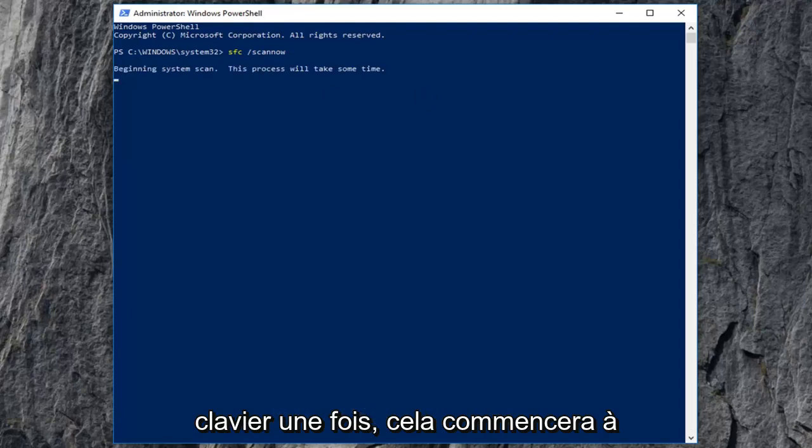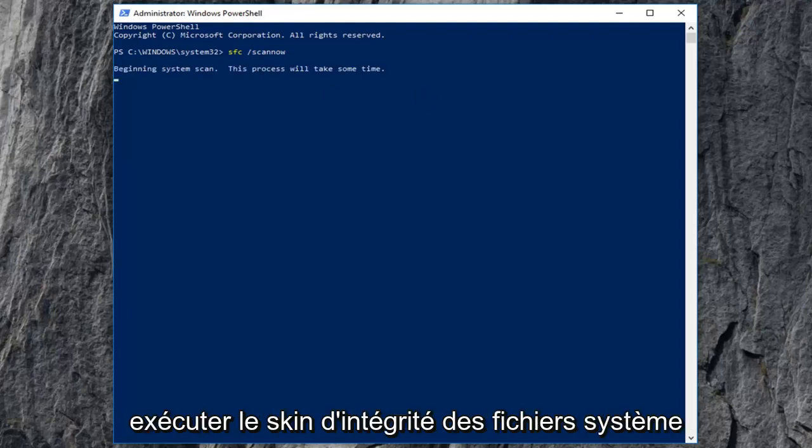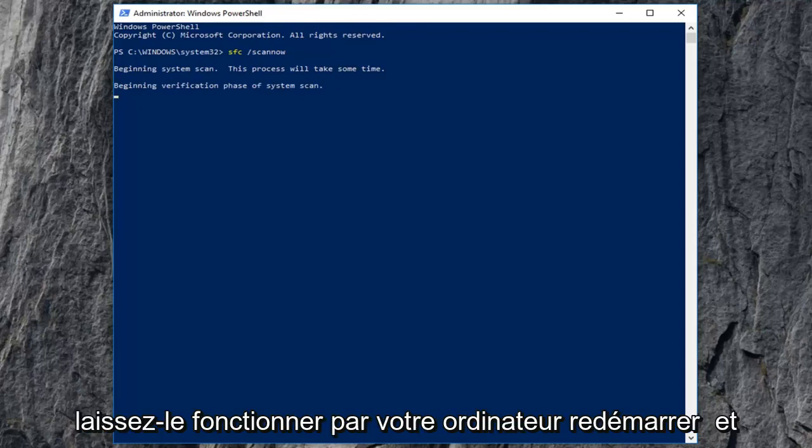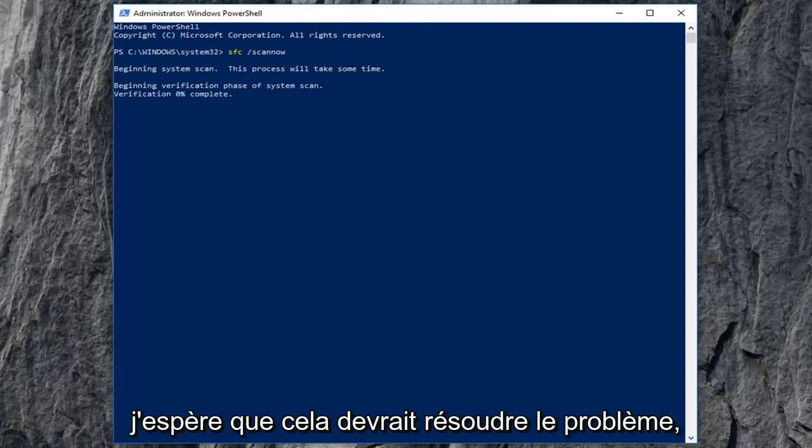This will begin running the system file integrity scan and it will take some time so please be patient. Let it run. Let your computer restart and hopefully that should resolve the issue.